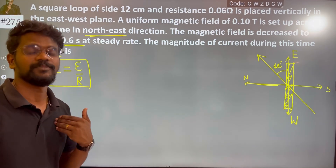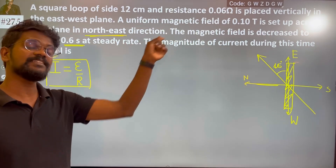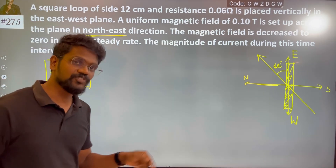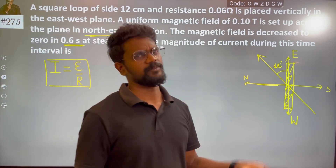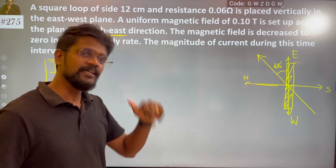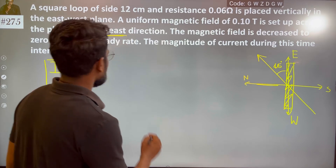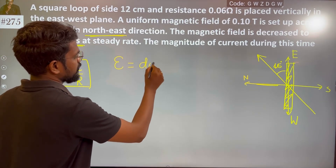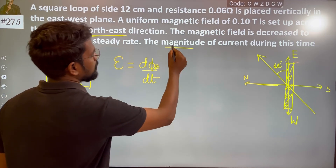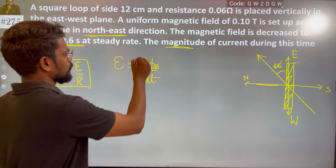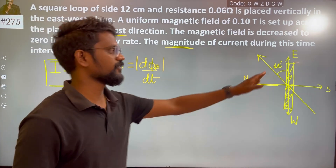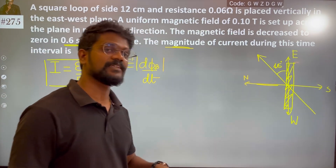There is a change in magnetic field which is responsible for producing EMF. So EMF is equal to d(flux)/dt. We are going to consider only the magnitude. We are going to calculate the change in magnetic flux.